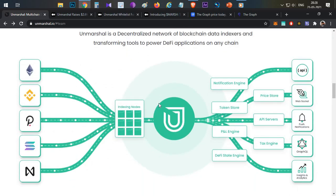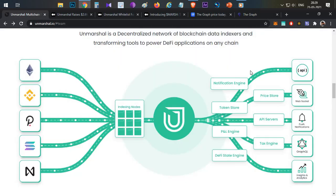Unmarshall extracts data from multiple blockchains, indexes it, and validates it through nodes running on the network. Node operators are incentivized with the MARSH token. Once data is indexed and processed, it becomes available via Unmarshall's APIs and WebSockets, allowing B2B users to extract data from all supported blockchains through the indexing node services.